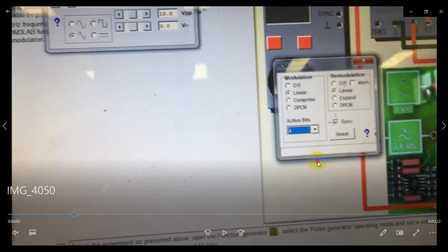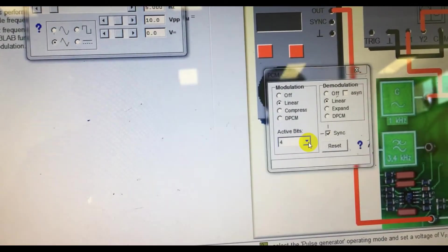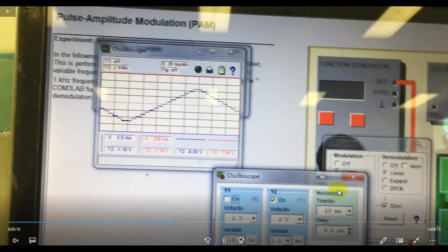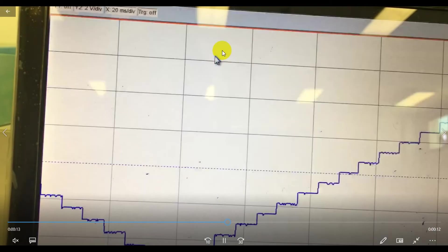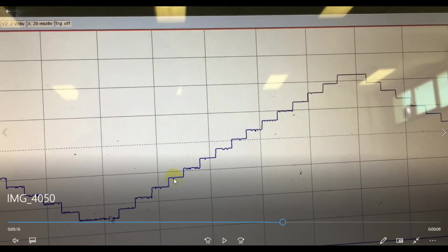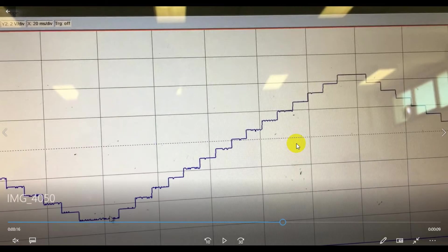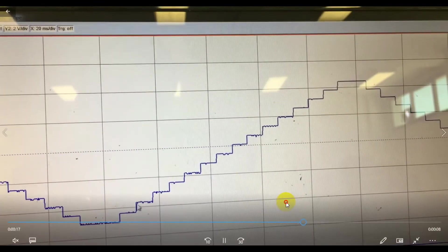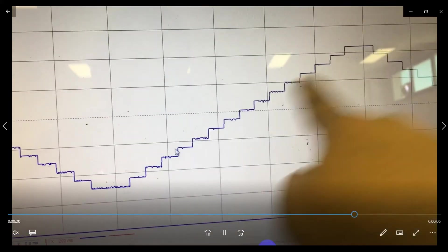After setting 4 active bits and running the experiment, you get the staircase output. Set the time division to 20 milliseconds and count the steps: 1, 2, 3, 4, 5, 6, 7, 8, 9, 10, 11, 12, 13, 14, 15, 16 — that's 16 steps. So 2 to the power 4 is 16. If you use 2 to the power 5, you will get 32 steps. You can verify this.